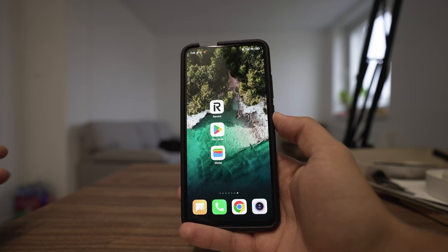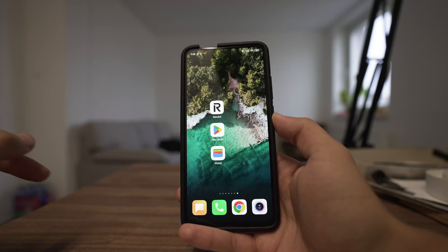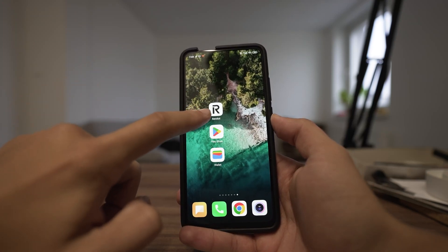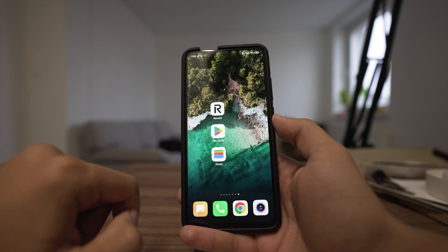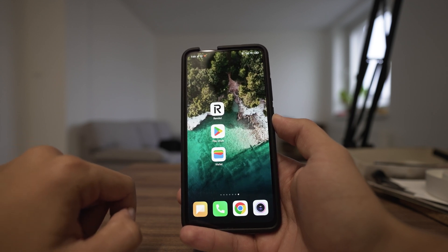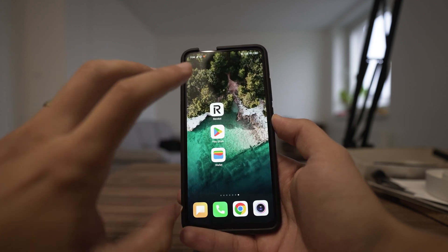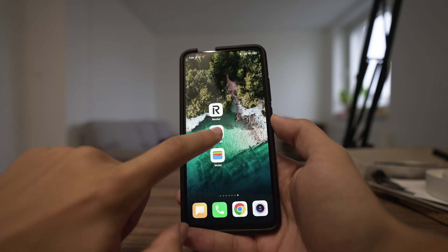Hey guys, my name is Elijah and in this tutorial I will show you how to download the Revolut app on your phone. This is actually pretty simple — let's pretend I don't have it.